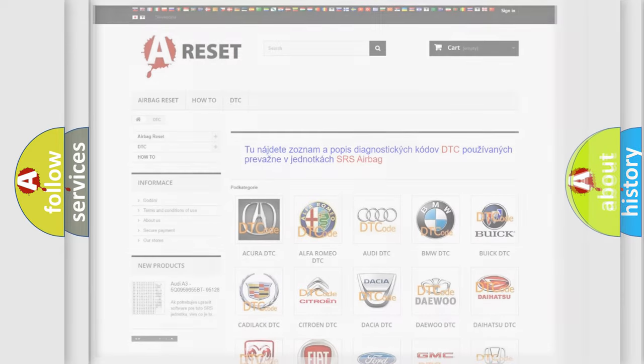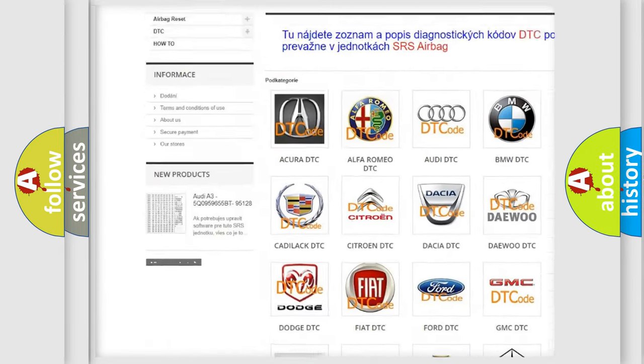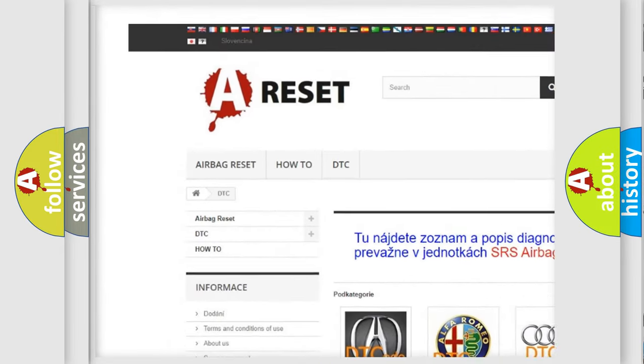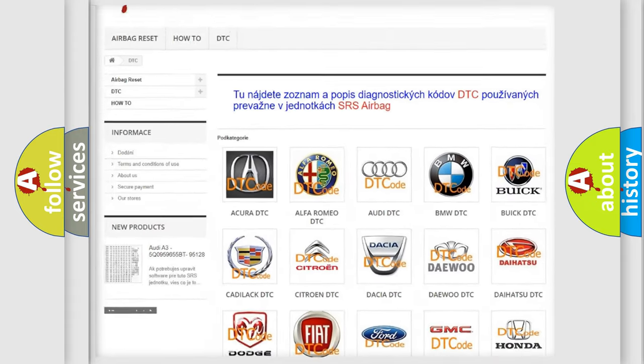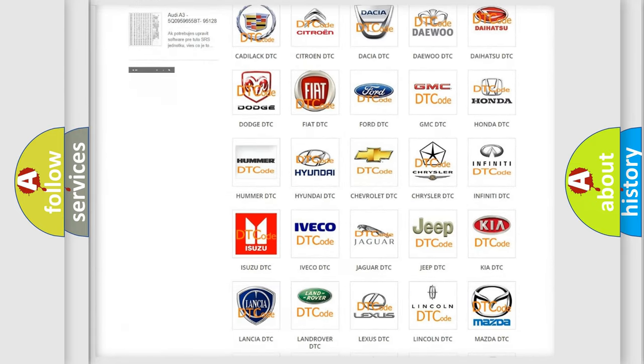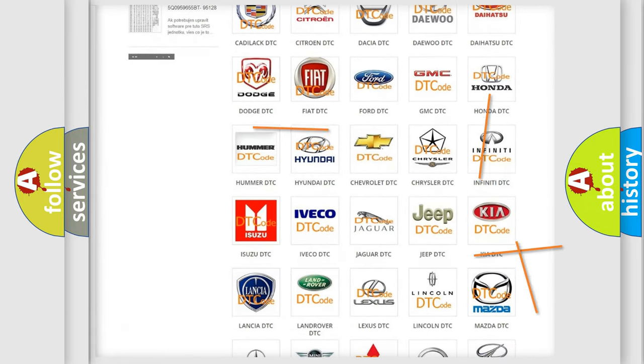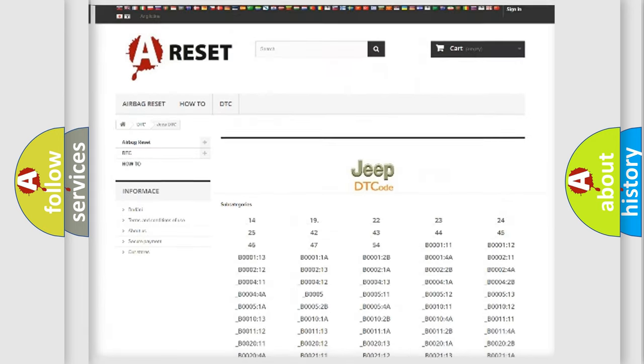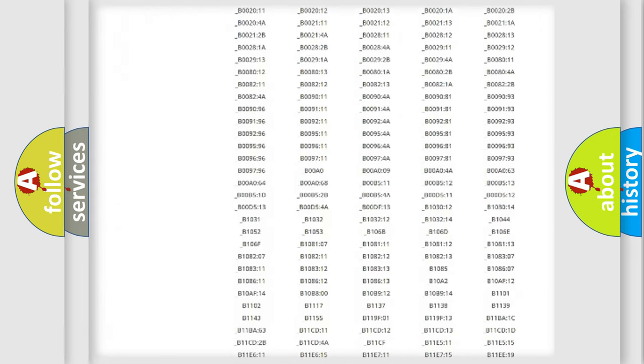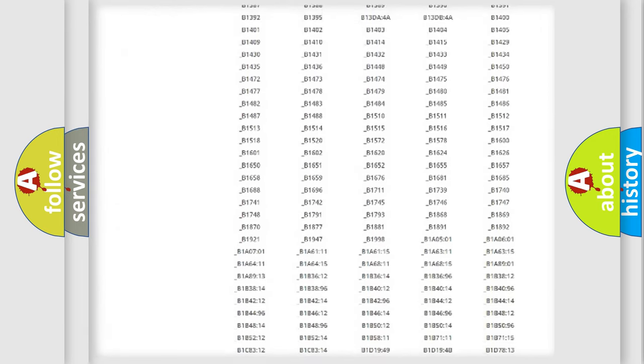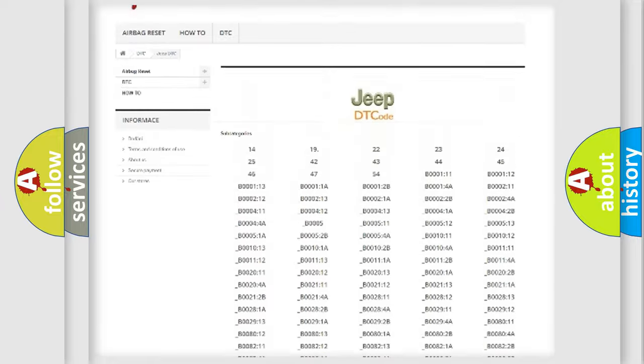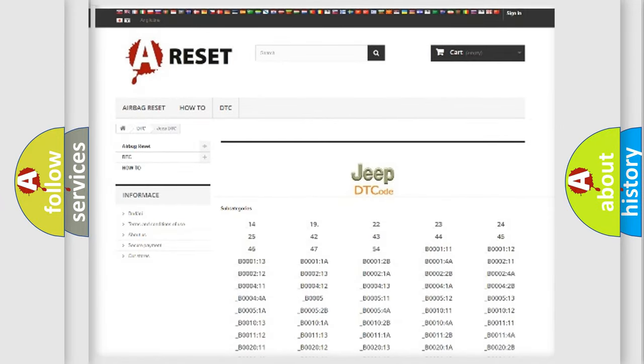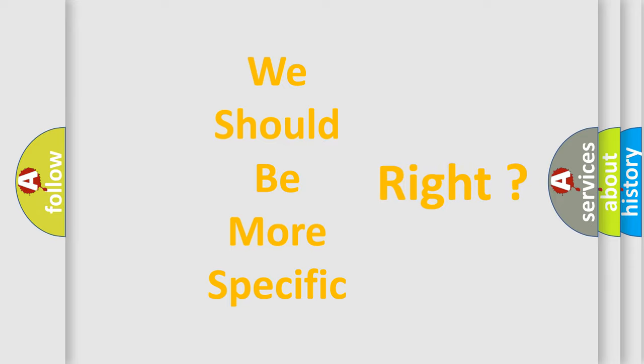Our website airbagreset.sk produces useful videos for you. You do not have to go through the OBD2 protocol anymore to know how to troubleshoot any car breakdown. You will find all the diagnostic codes that can be diagnosed in Jeep vehicles, and many other useful things. The following demonstration will help you look into the world of software for car control units.